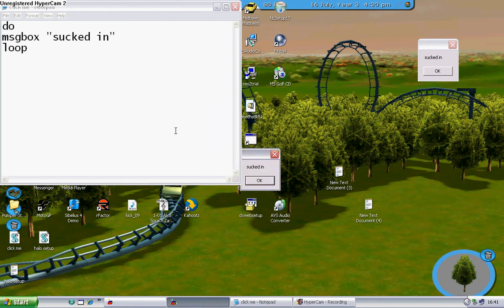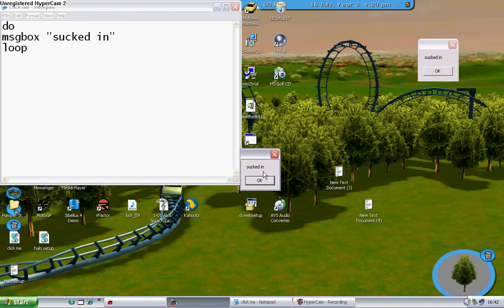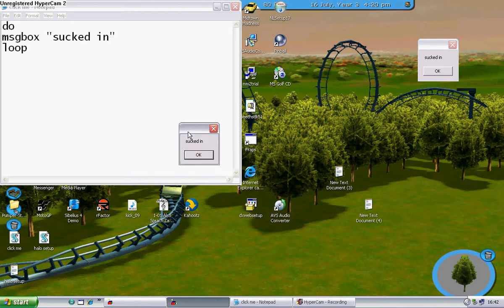so if you click OK, it doesn't close, you click the X, it doesn't close.